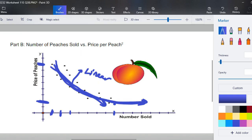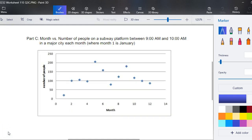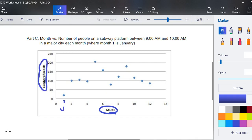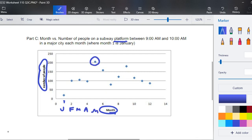Part C, another graph, another scatterplot. This is comparing months and the number of people. Month one is January, and that's the number of people on a subway platform. And then month two would be February, March, April, May. Must have been a pretty day that day, a lot of people are on the platform. But when I look at this graph, it looks like there is no pattern, I can't even try to draw a quadratic or exponential.